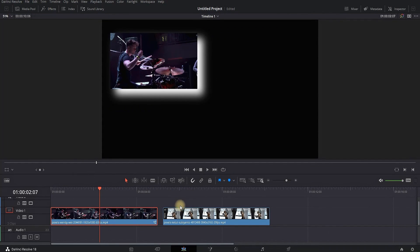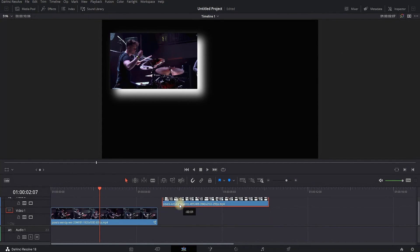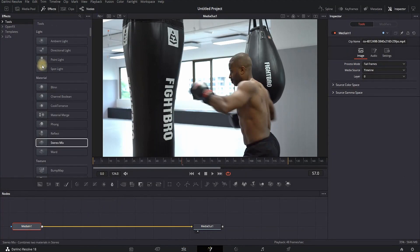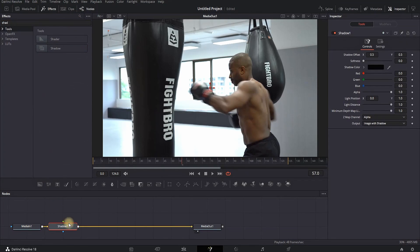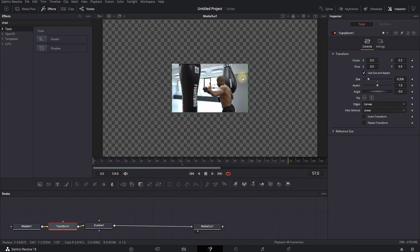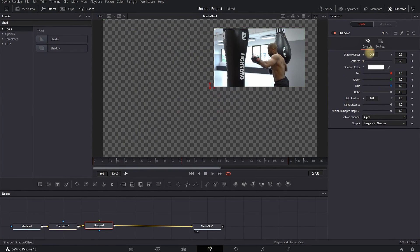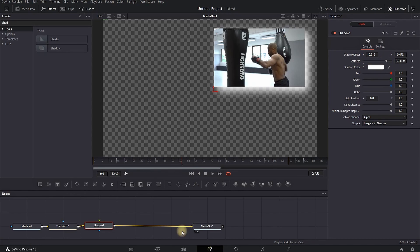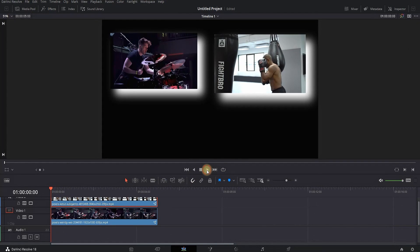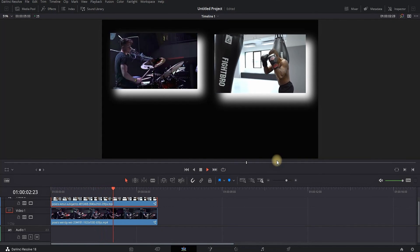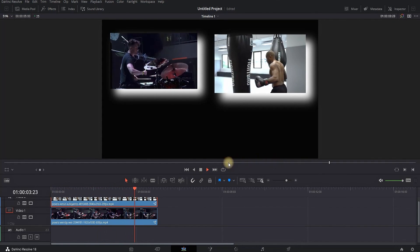You can use this effect with as many clips as you want as long as they fit. For my next clip I'll place it above and repeat the same steps as the first one. This is one way to play clips simultaneously by splitting the screen and adding shadows behind them — useful when you don't want them to stand alone without any styling.